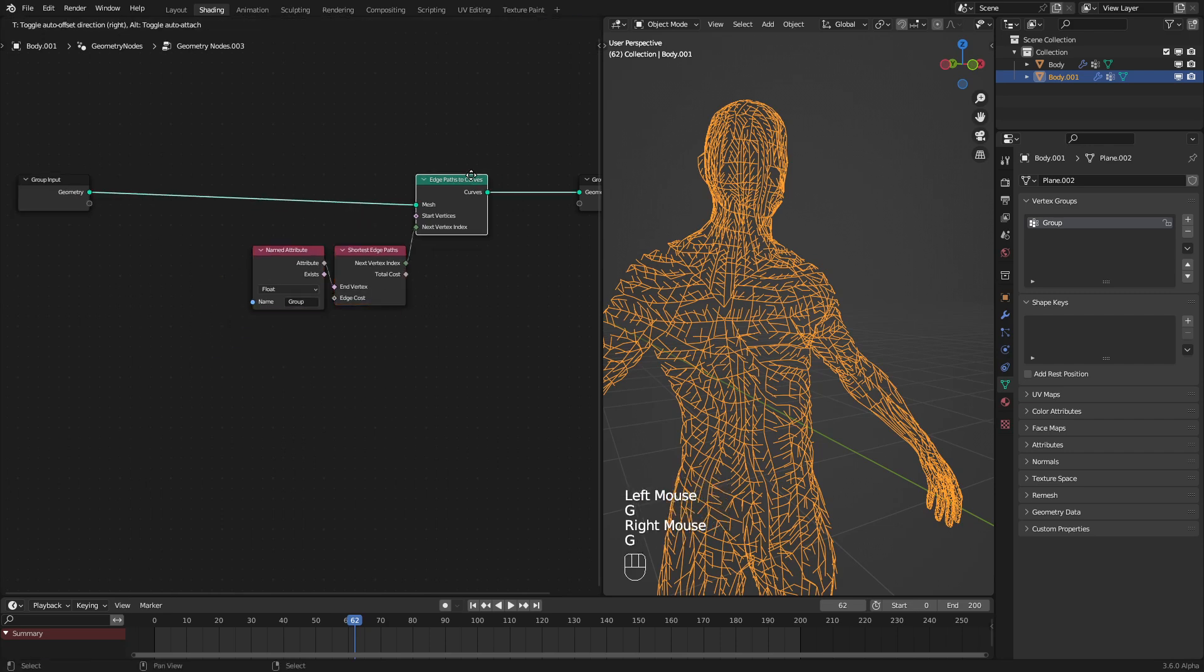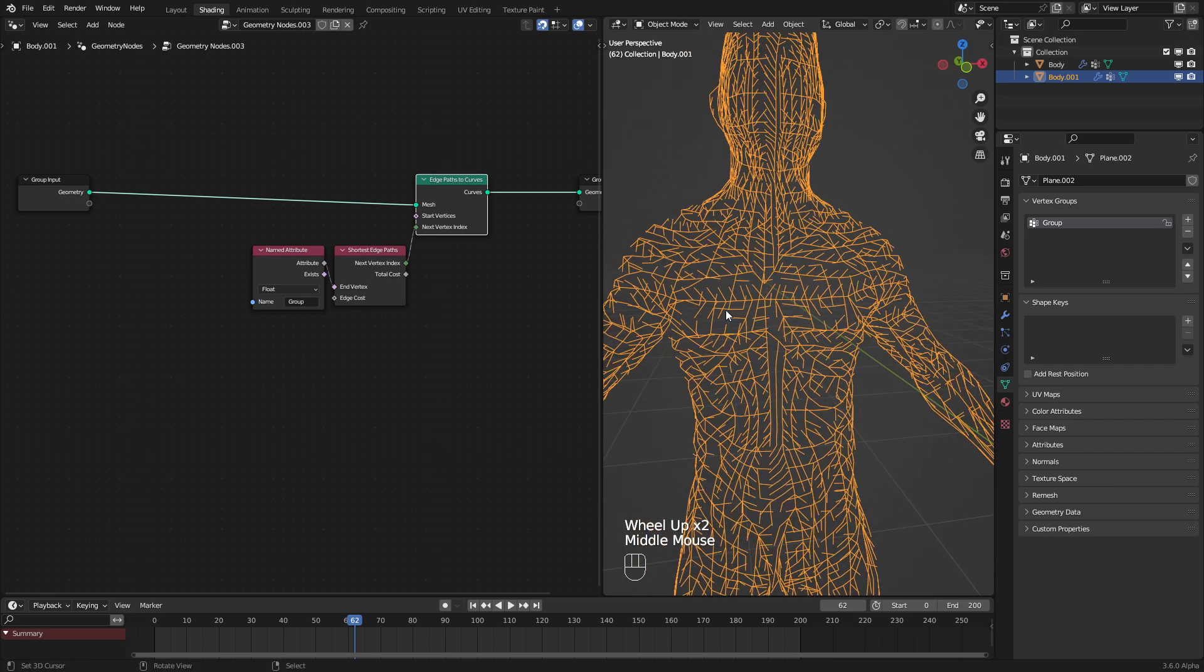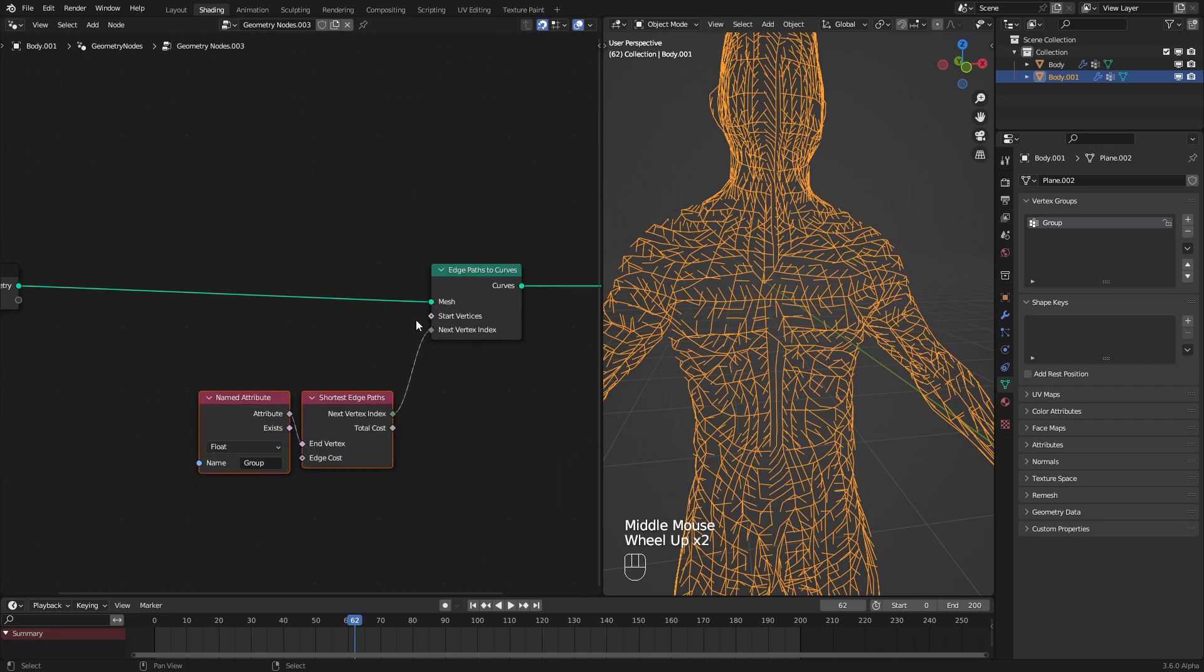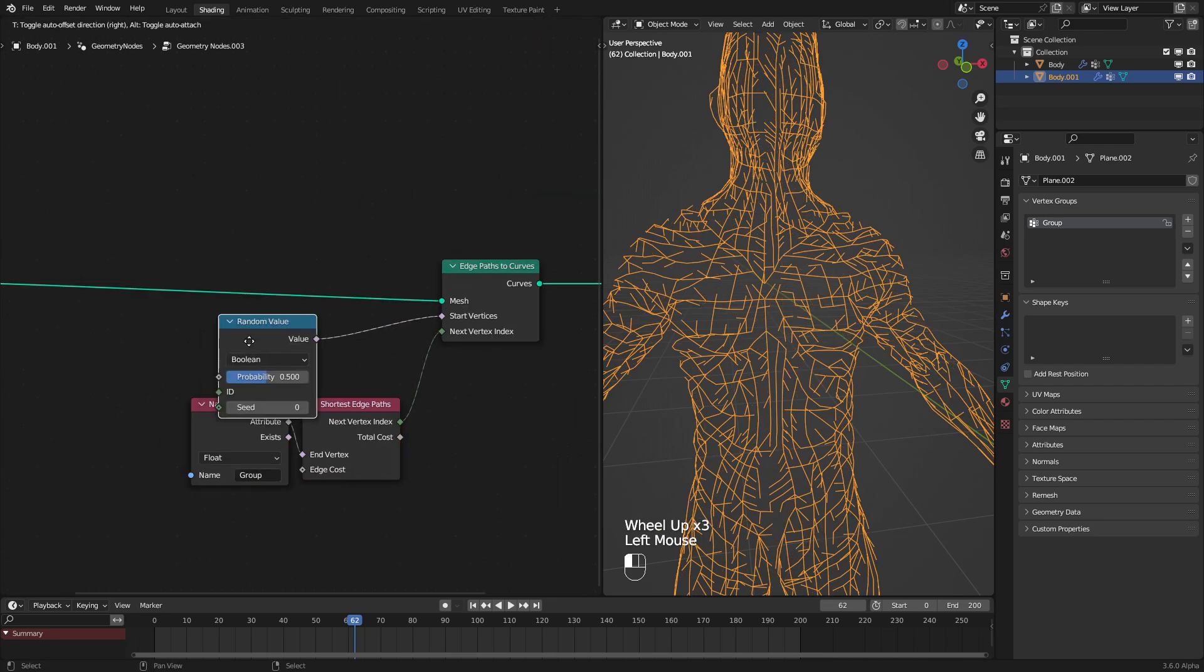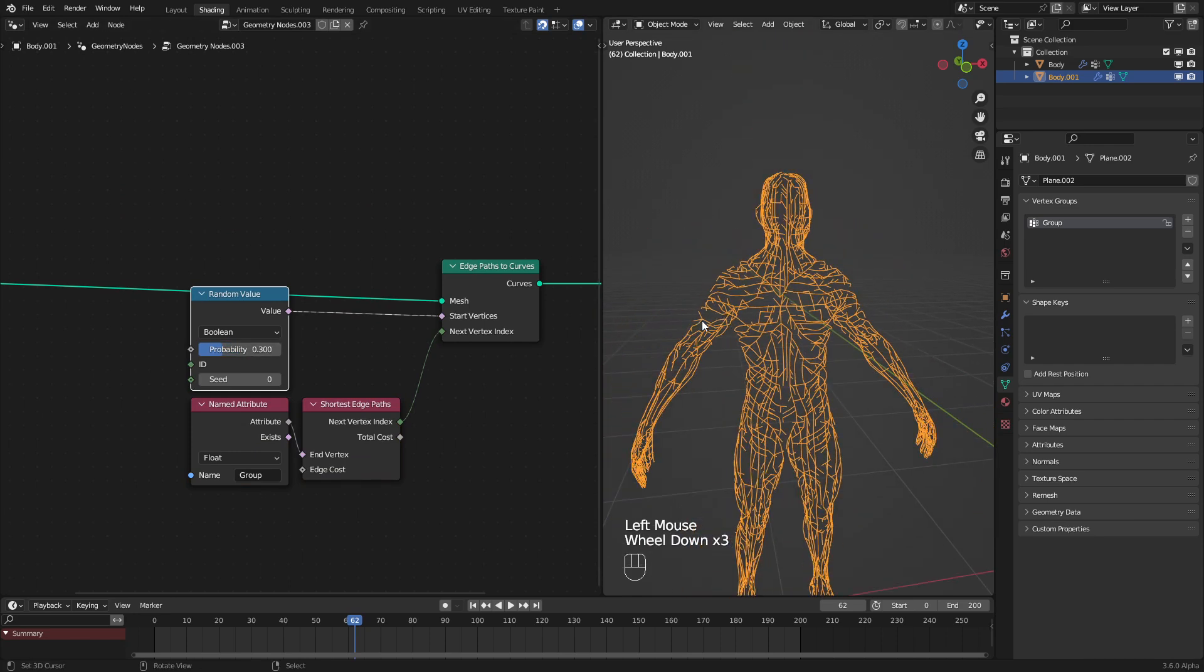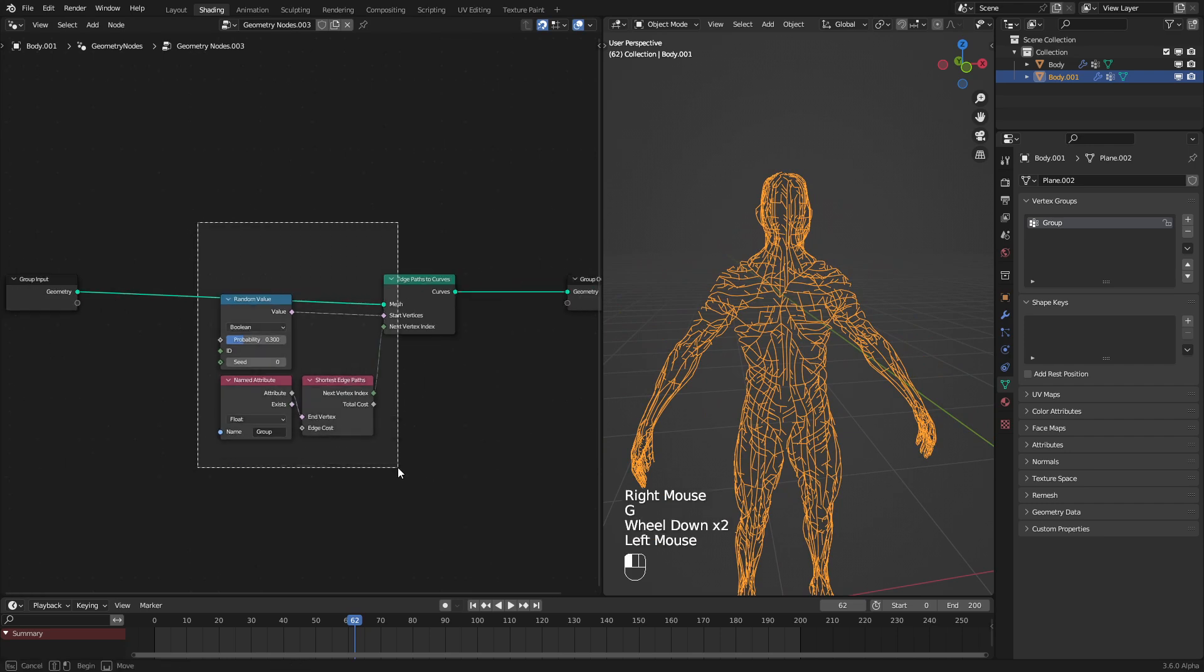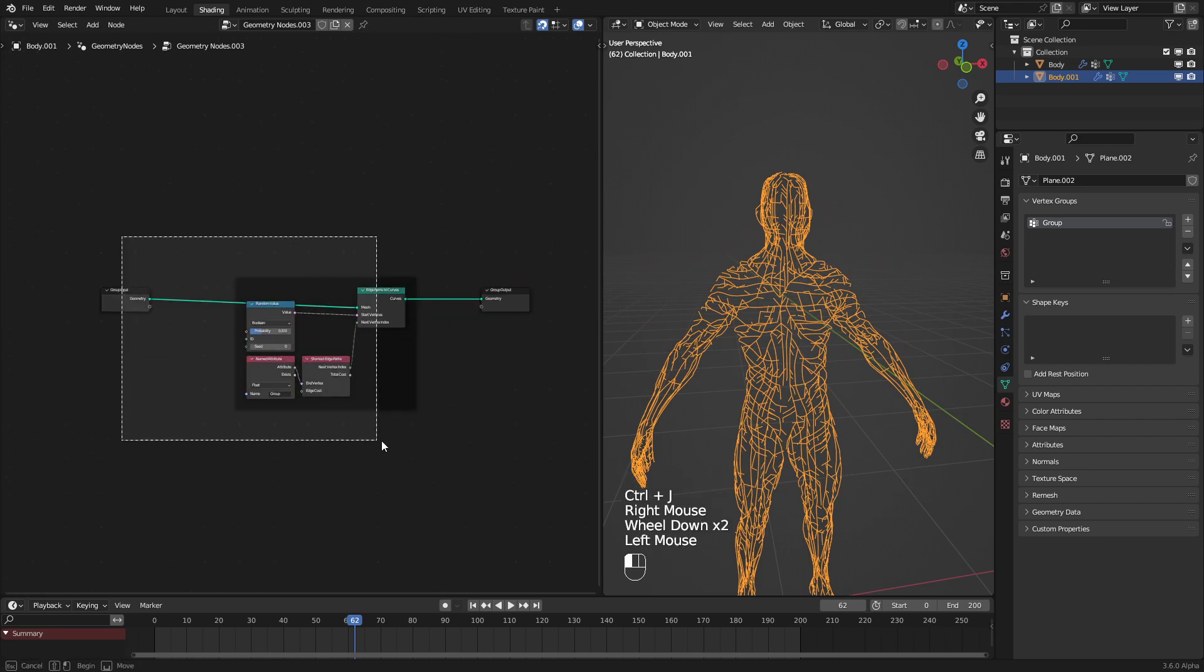Let's go and put this over to here. Now, one of the issues is that we have too many end points or start points in this case. To reduce those, let's go and just have a random value node set to boolean and reduce the amount until it looks good. That seems good enough for me.